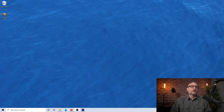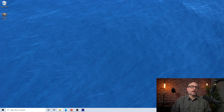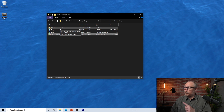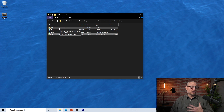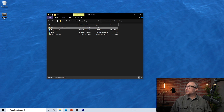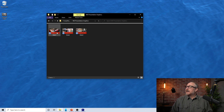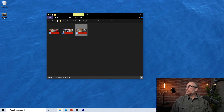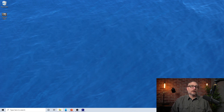If I come here to my folder, you can see it created a new file for me — the MG Presentation Graphics folder. I named it Graphics, and it has Slide One, Slide Two, Slide Three in there now. So what do I do next?